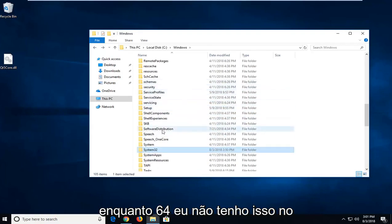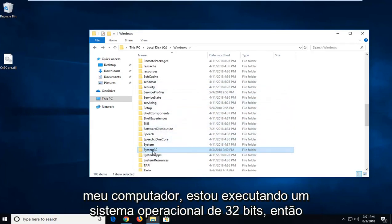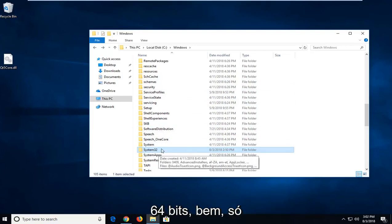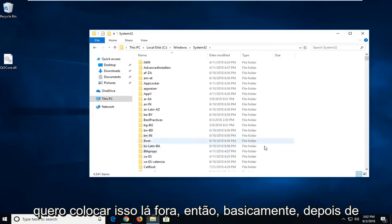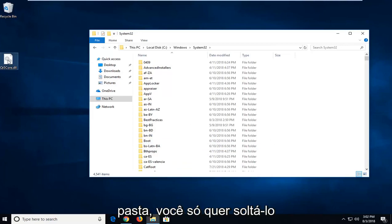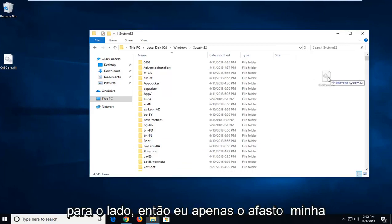I don't actually have that on my computer. I'm running a 32-bit OS, so that's why I have a System32. Even though you do have a System32 in 64-bit operating systems as well, just want to put that out there. So basically, once you have gone into your respective folder, you just want to drop it in off to the side.